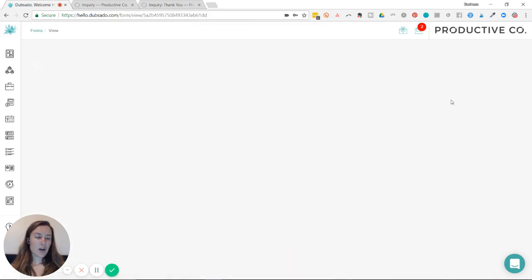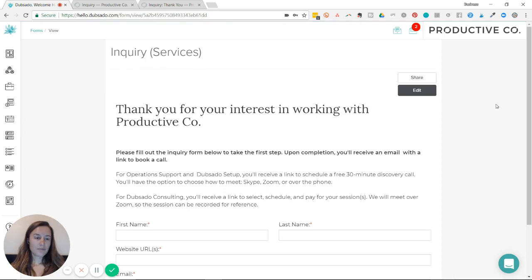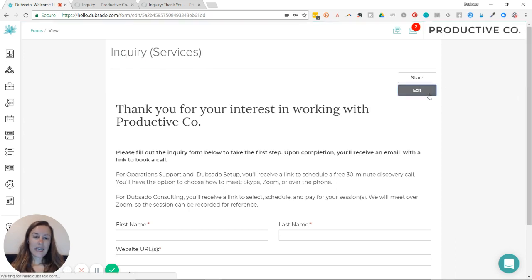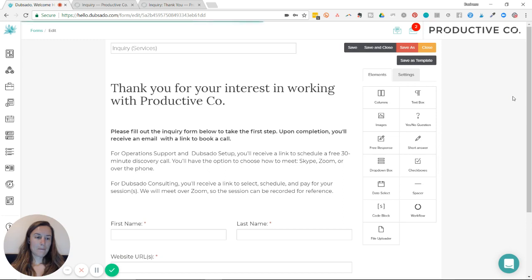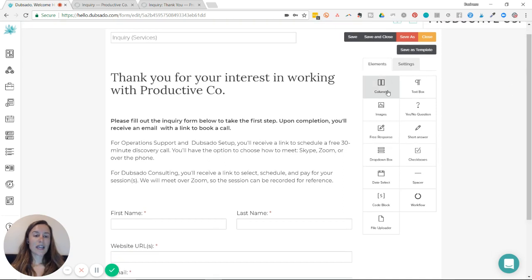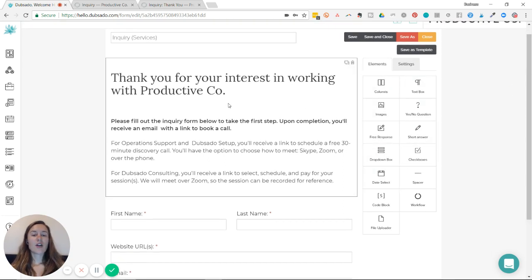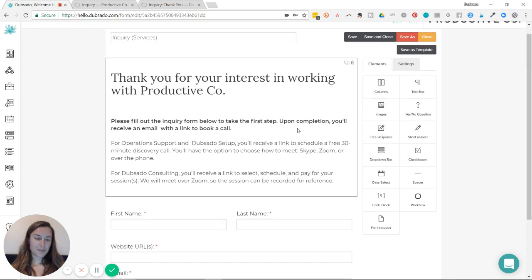I've already started one and you'll hit edit. And you'll drag and drop these features here under elements over here to create your form fields.